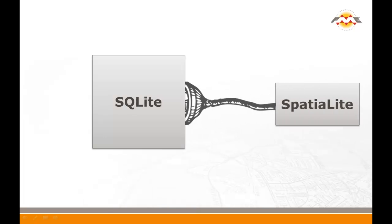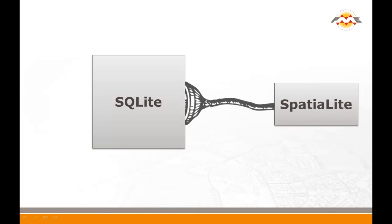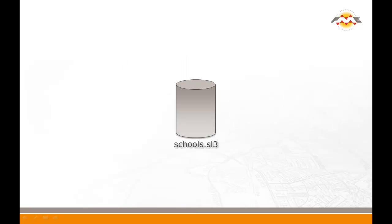SpatialLite is a spatial extension to SQLite, a relational database system that stores a database in a single file.